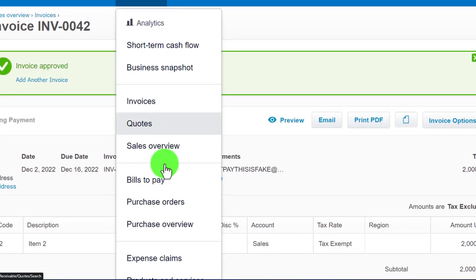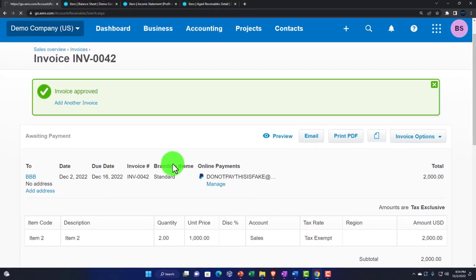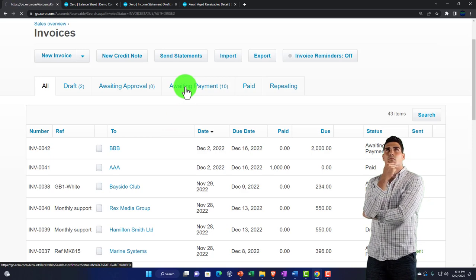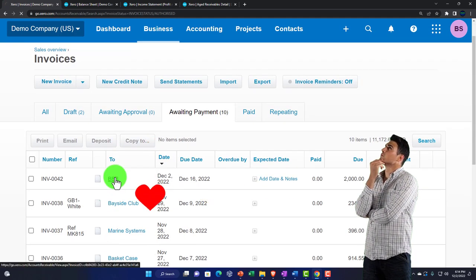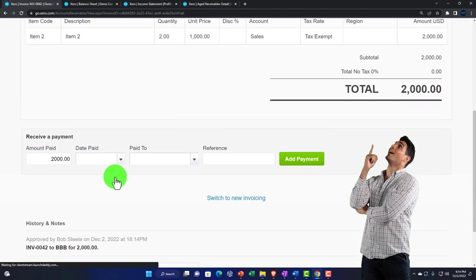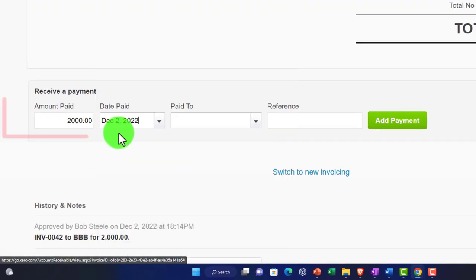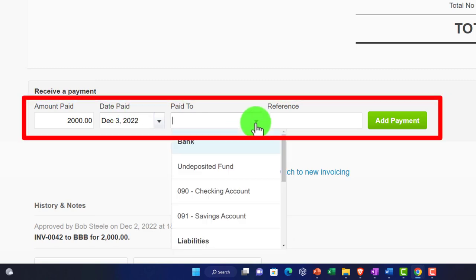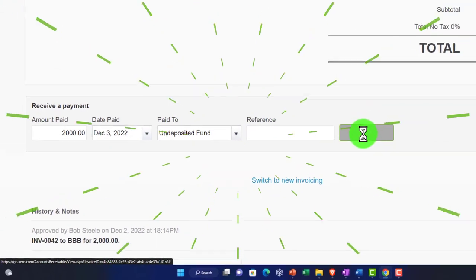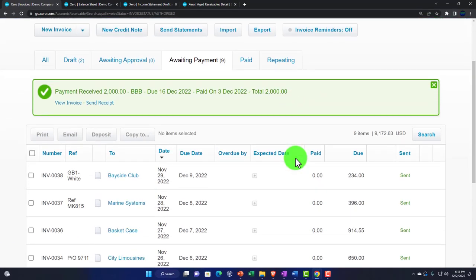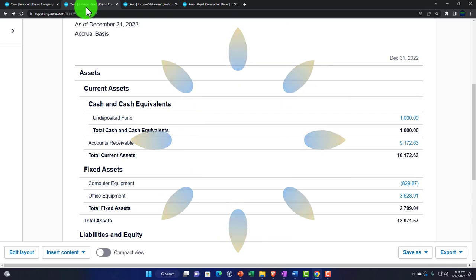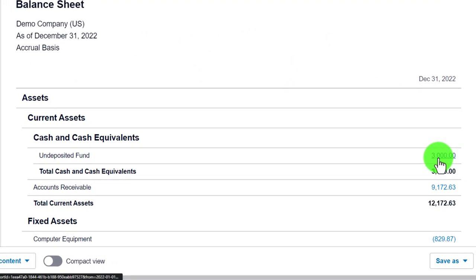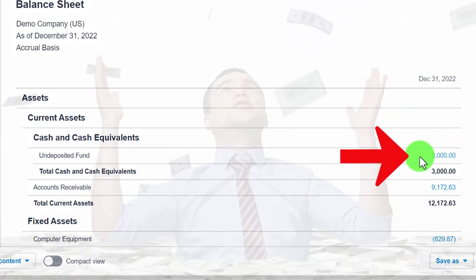Going back to the business drop-down, invoices. Imagining we got a payment on this one — awaiting payment, there it is. The $2,000 paid on December 3rd, putting it into undeposited funds. Now going to the balance sheet and updating — I've got $3,000 in undeposited funds. Let's imagine we got cash or credit card payment — either way that full $3,000 is now going to be deposited into the checking account.